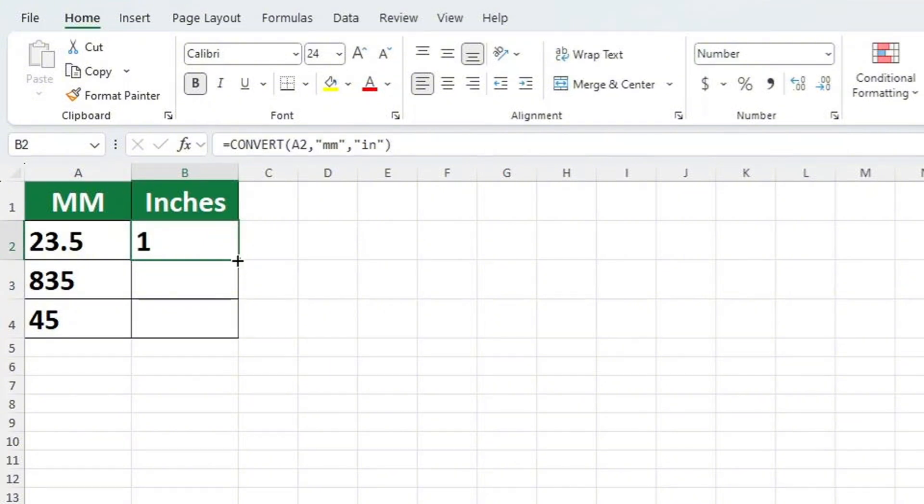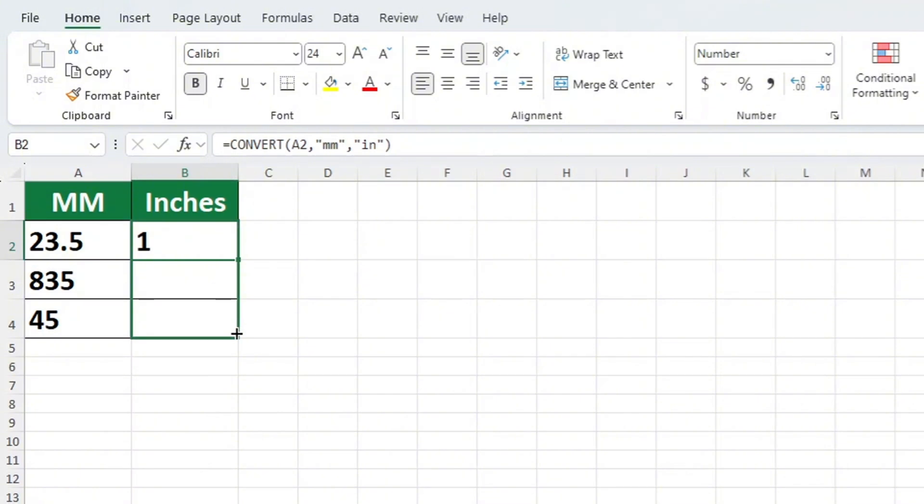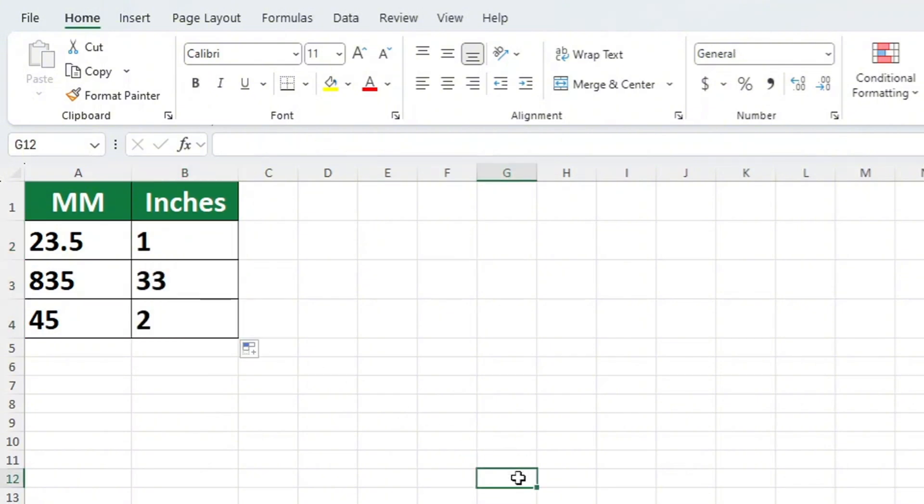Hover over the bottom right corner of the cell until you see a cross symbol. Then use a left click to drag the formula down through the rest of the rows. And there you have it. You've managed to convert the numbers in all three rows.